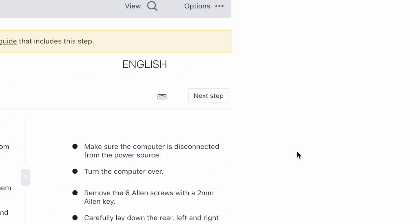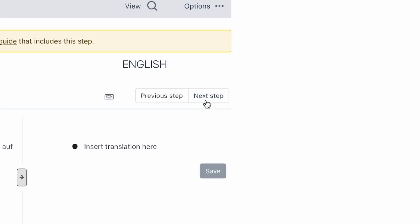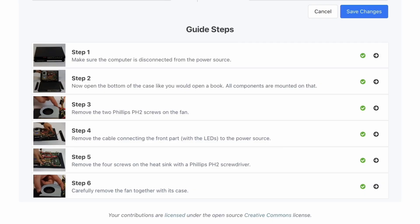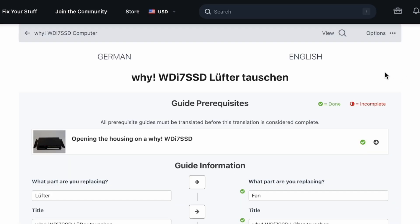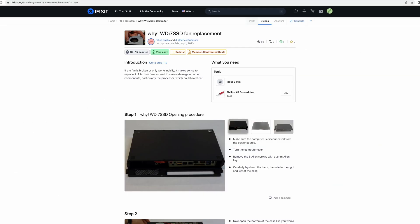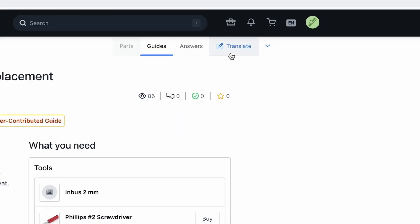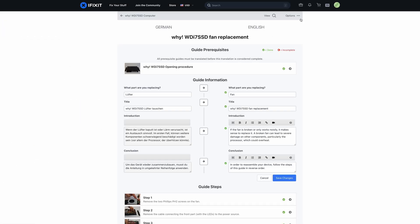If you're translating a guide from scratch and not editing or completing an already existing translation, you can comfortably move on to the next step by clicking on the Next Step button on the top right corner. Once you've translated all the steps of your guide, you're ready to see what it looks like in your language. Click on 'View and QA your own translation.' You can always return to the translate screen by clicking on the Translate button on the top of your guide.